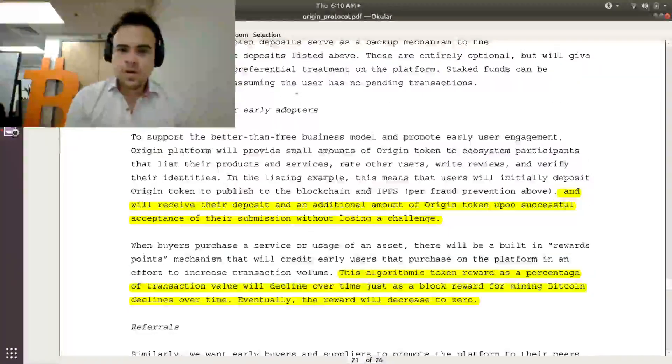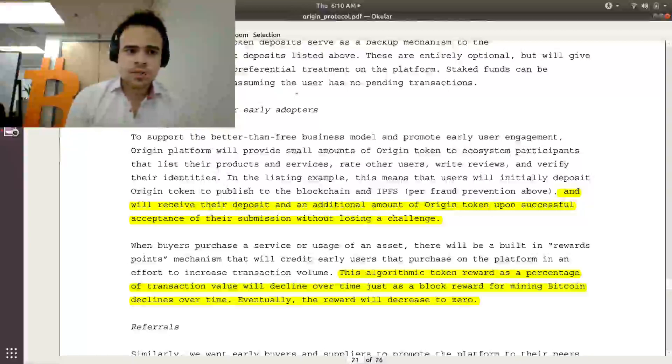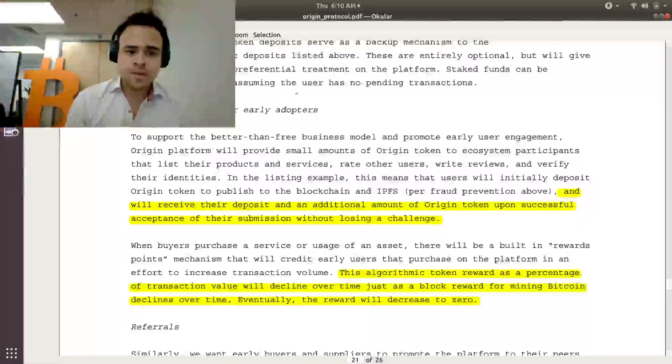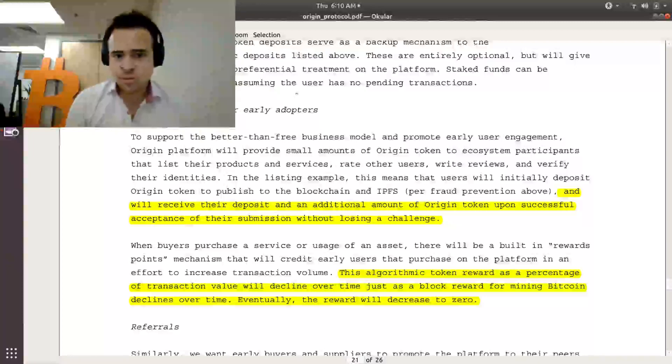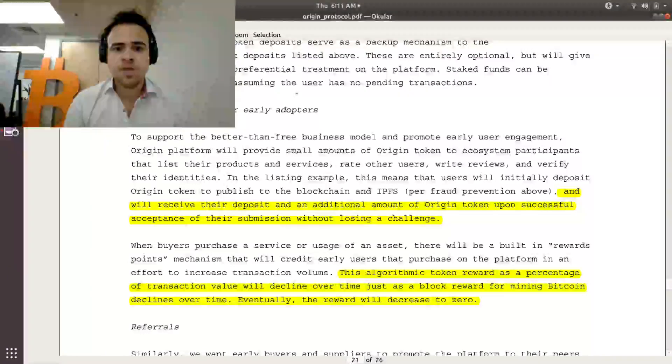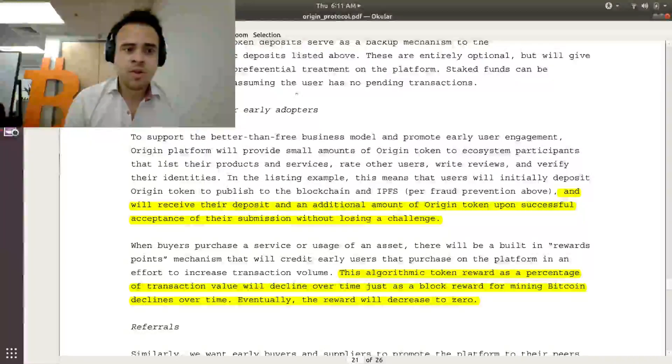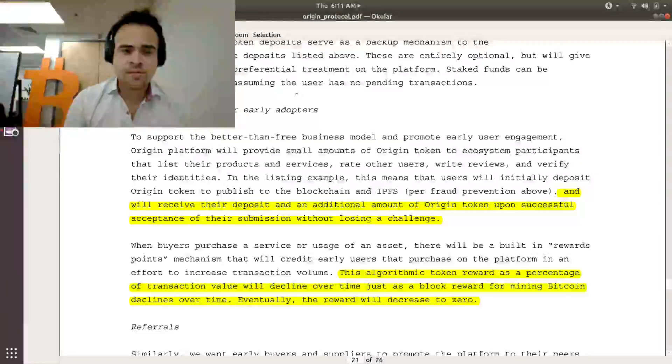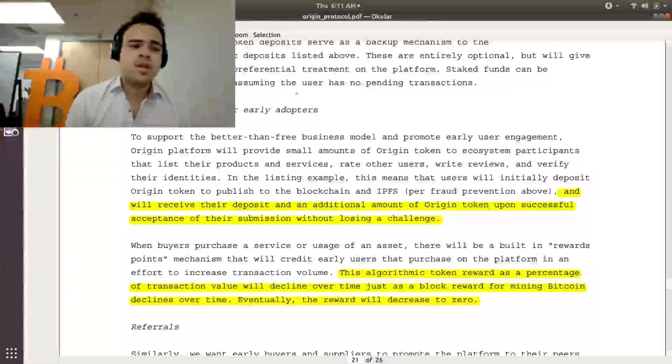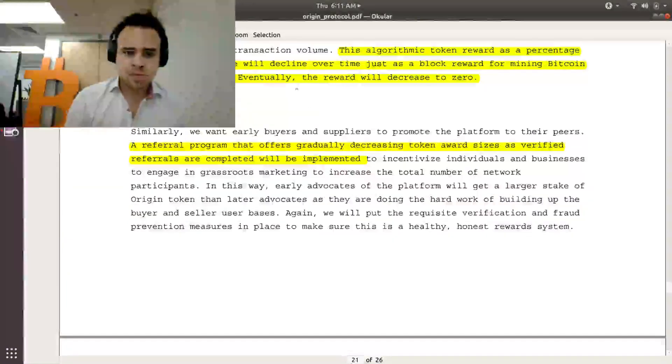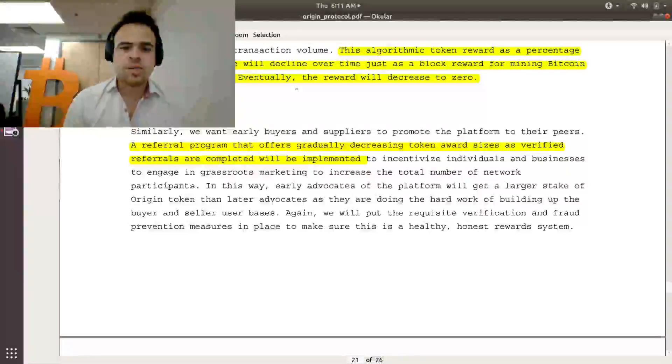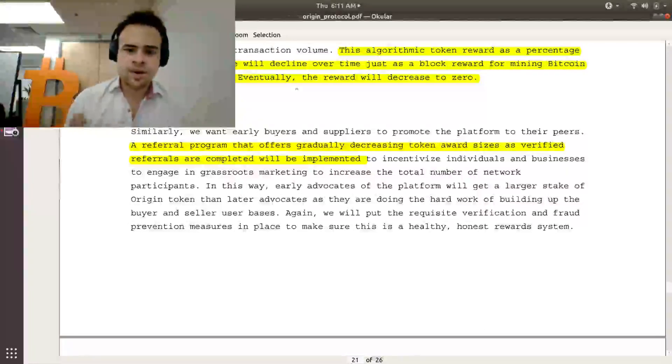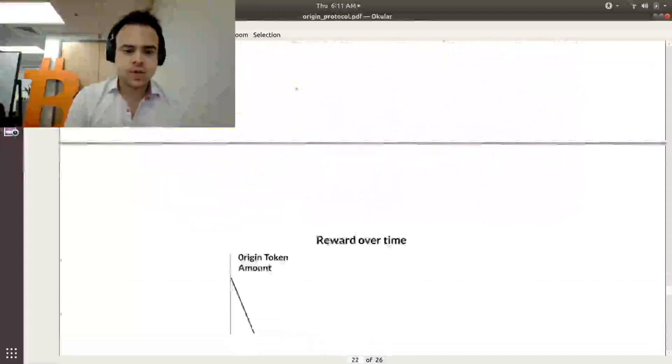Other ways of incentivizing the growth of the network that Origin token is exploring is with rewards points for early adopters. So they have an amount that they're going to be giving of Origin token to people that sign on to the platform just for using the platform, just for being on the platform. And these awards are going to diminish over time, much how Bitcoin mining diminishes over time, the reward that's giving out from that until that reward eventually becomes zero. And then the network will just sustain itself. The same thing will happen with referrals where it's a program that offers gradually decreasing token award sizes over time as a way of incentivizing people to refer others to the network.